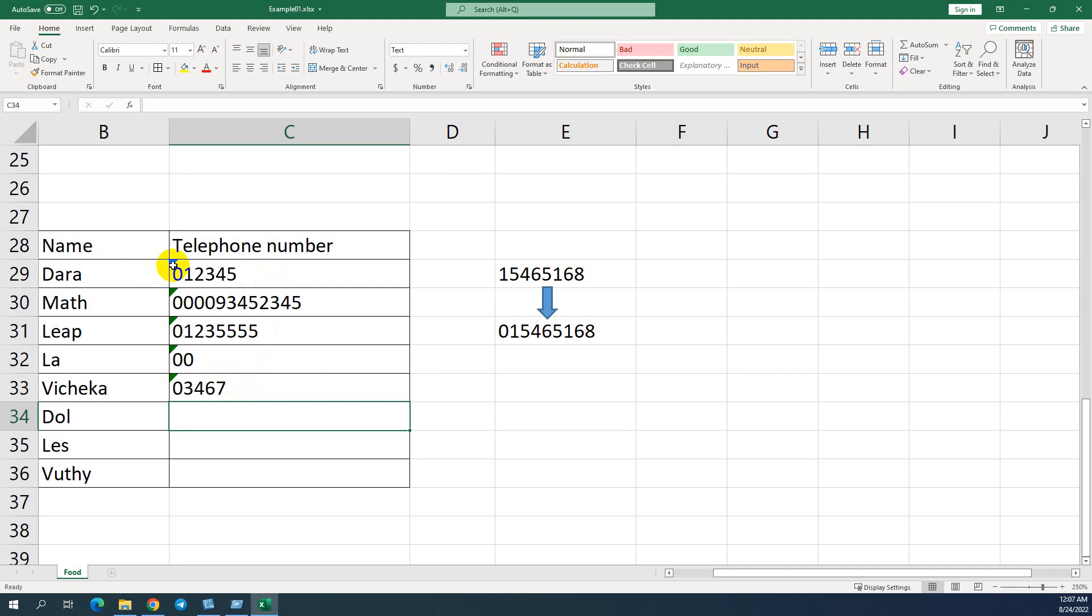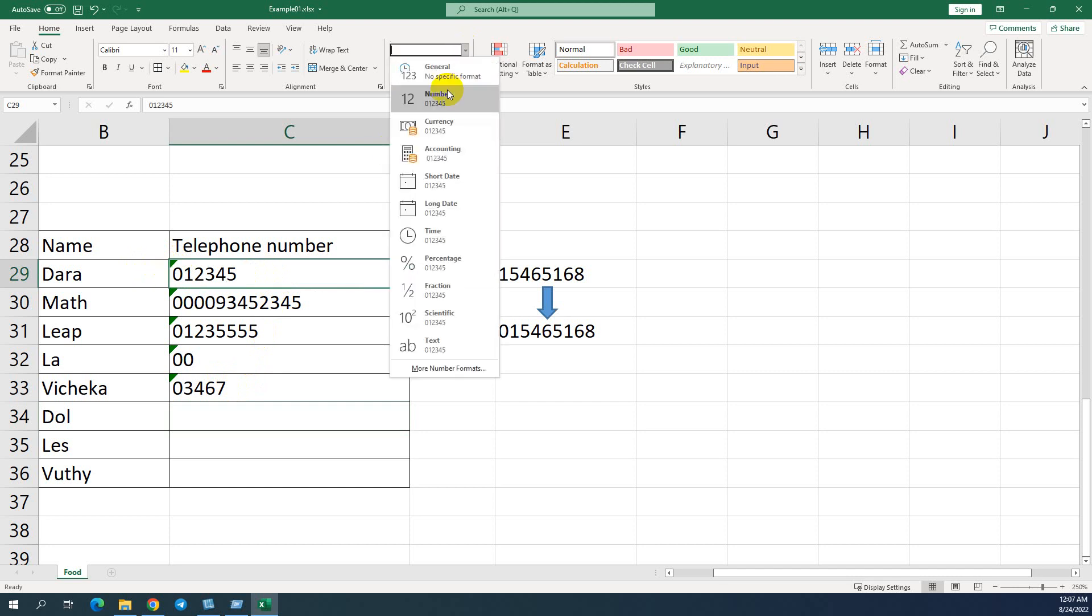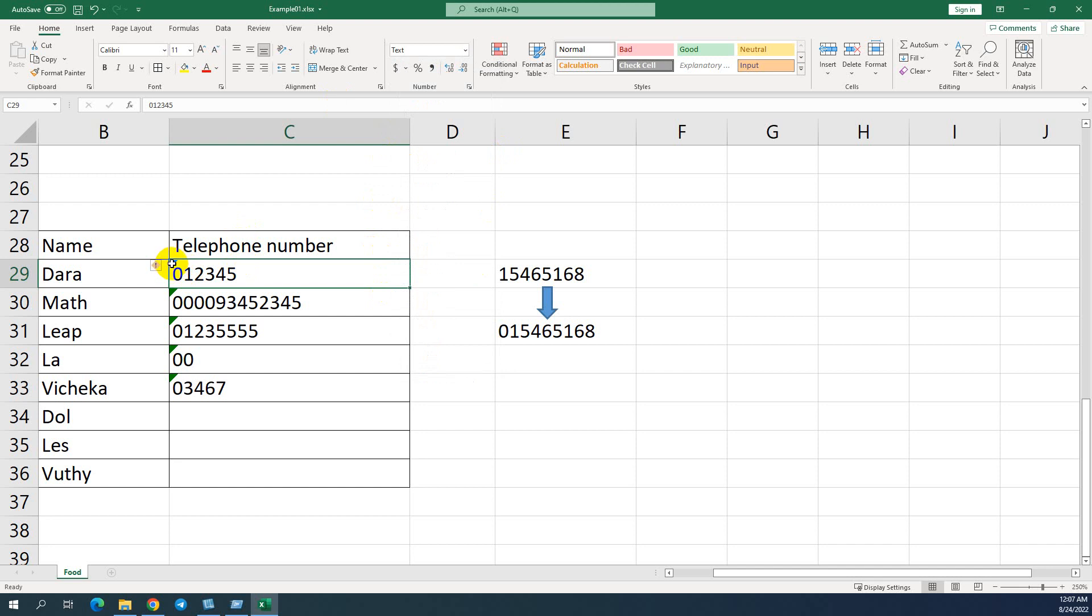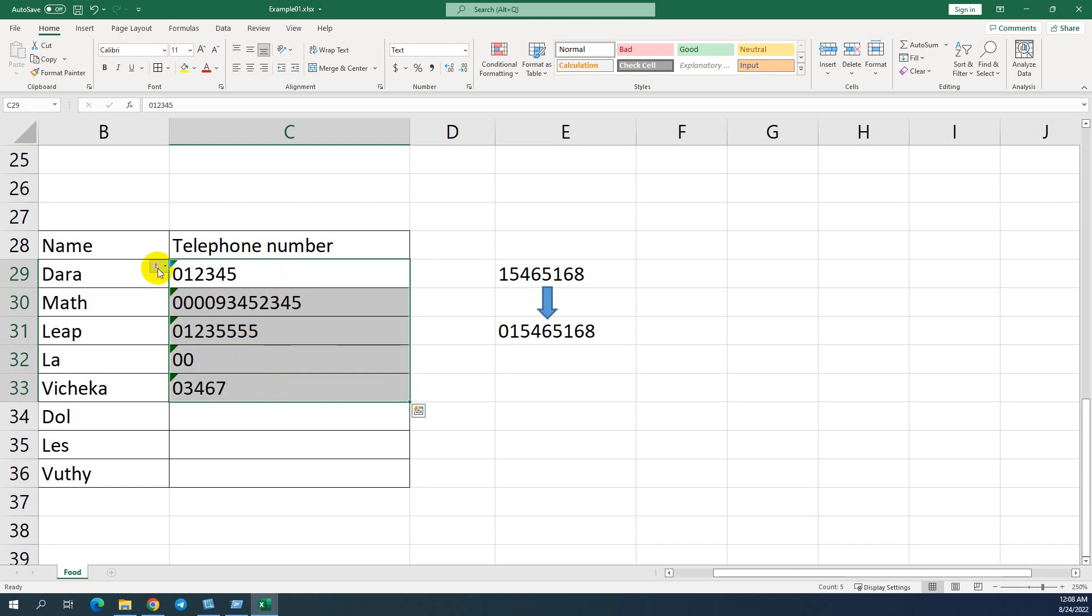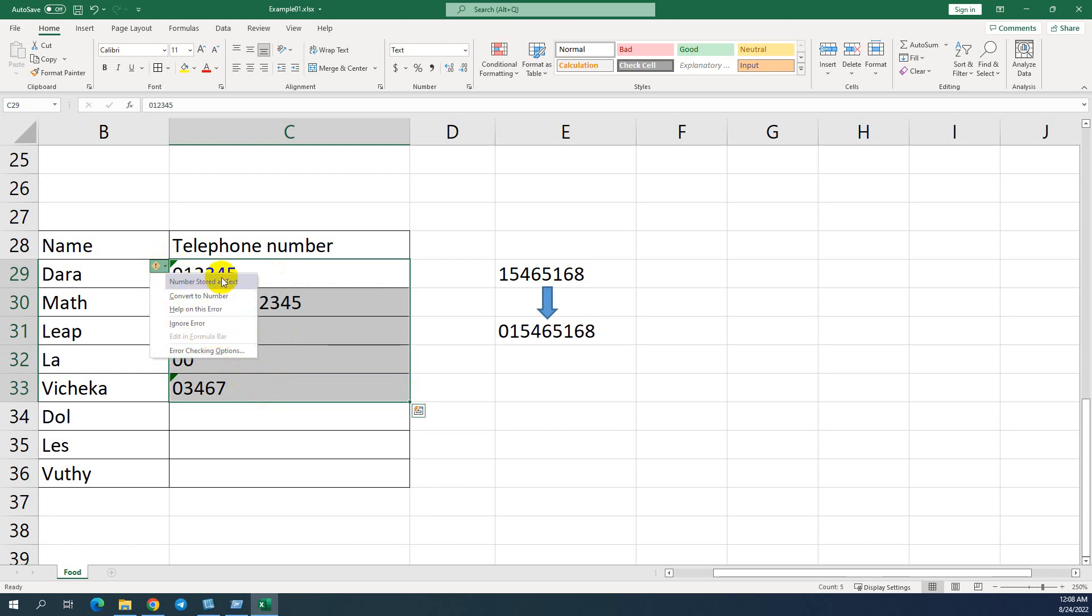Do you know why there is a green color on the top left? This is just a remark that this is text format, not general and not number format. The green color on the top left, it just remarks it as text. But if you want to remove this color to make it easier to read your text, you can select all and you can click here. You can ignore error. So that warning sign will disappear. We can still keep this type.